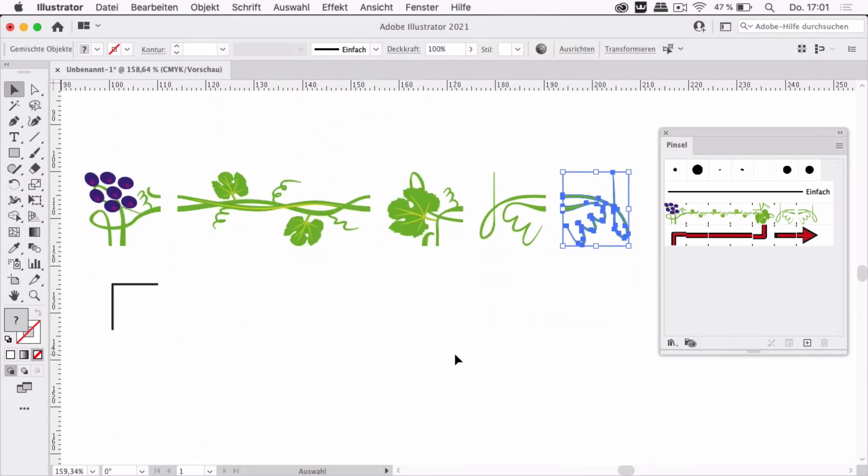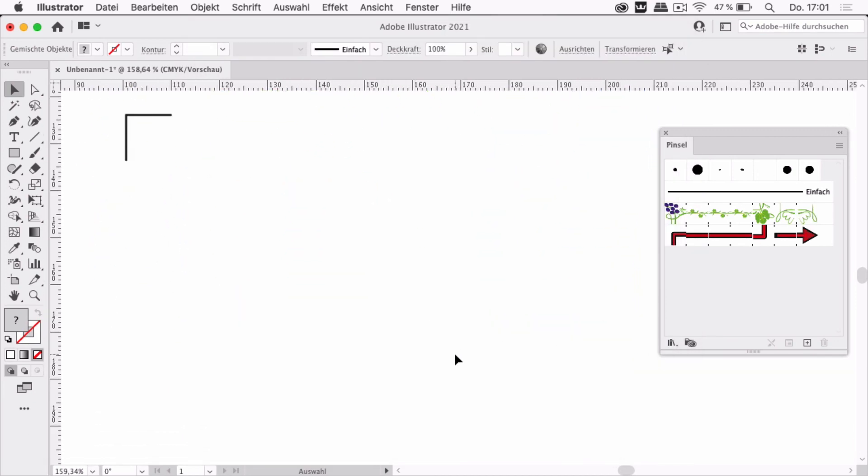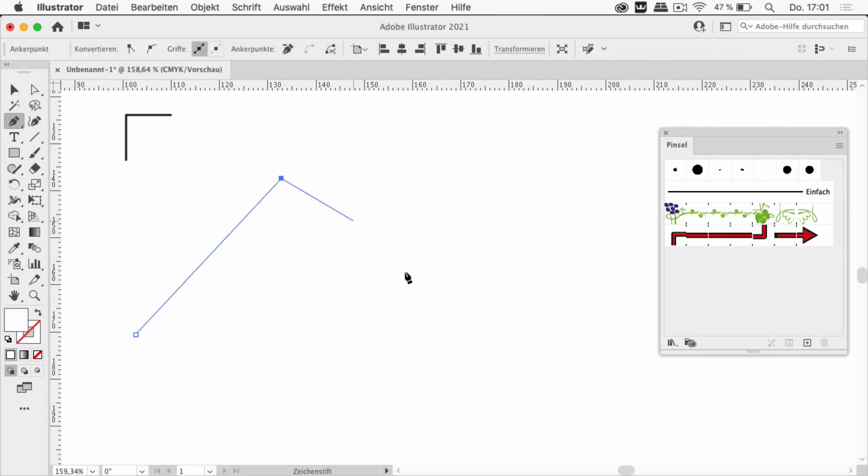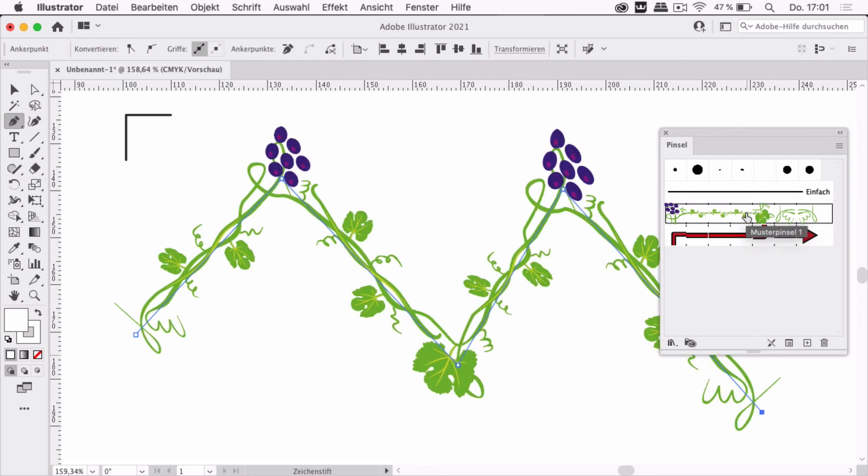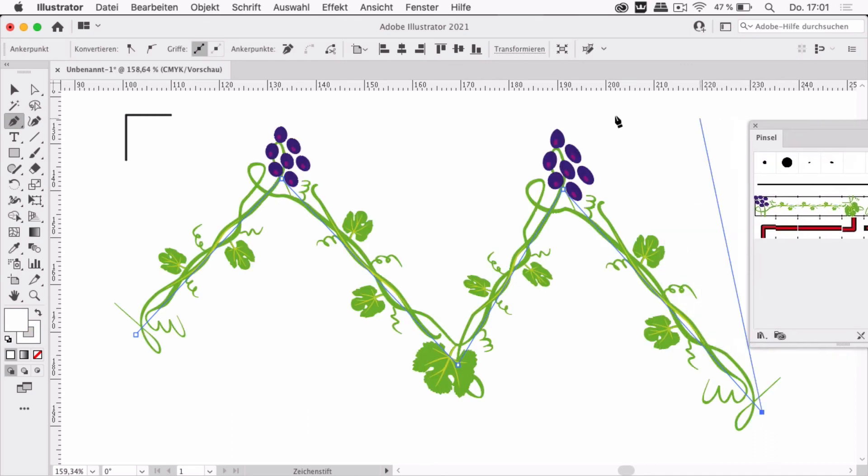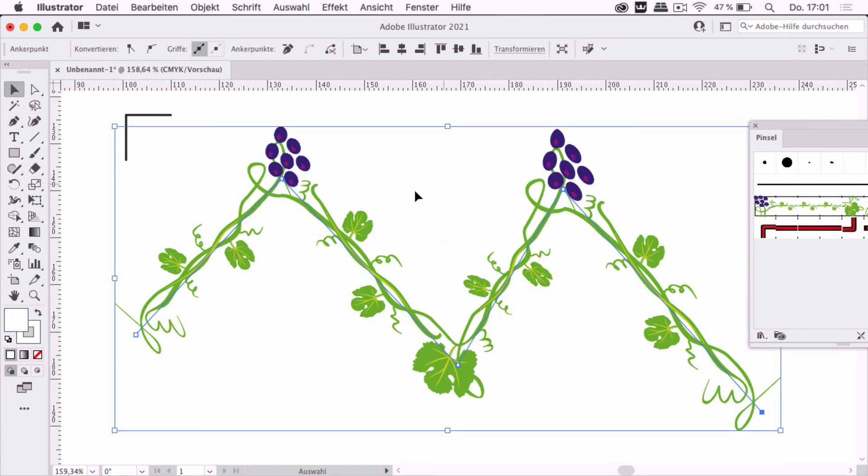There we have it and we can also of course try it out. So just draw a line like this and then we can assign the brush and you see it works. They all fit nicely together. So that's how you create a pattern brush very efficiently.